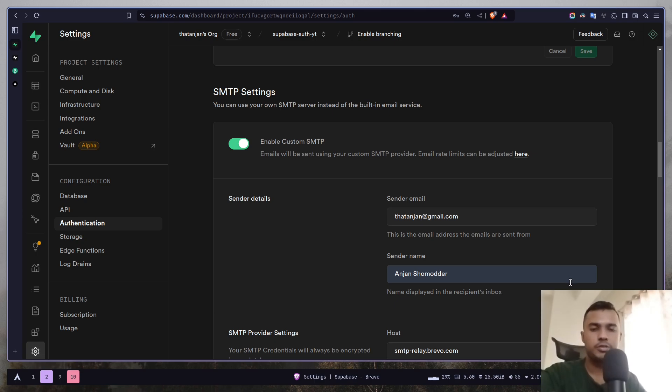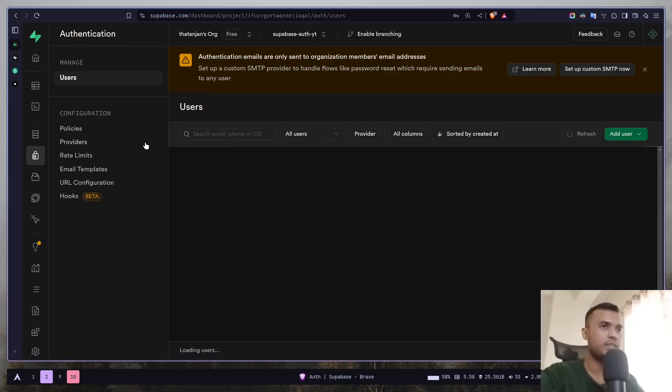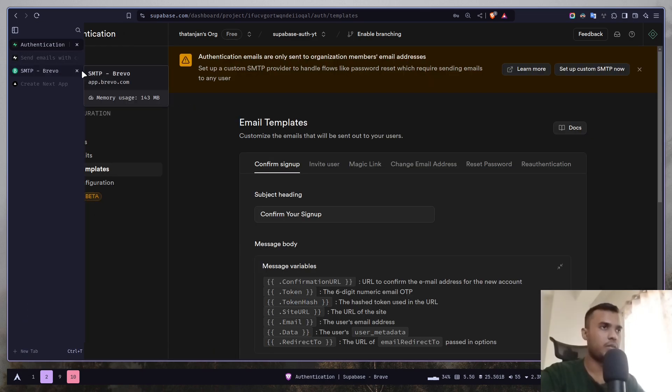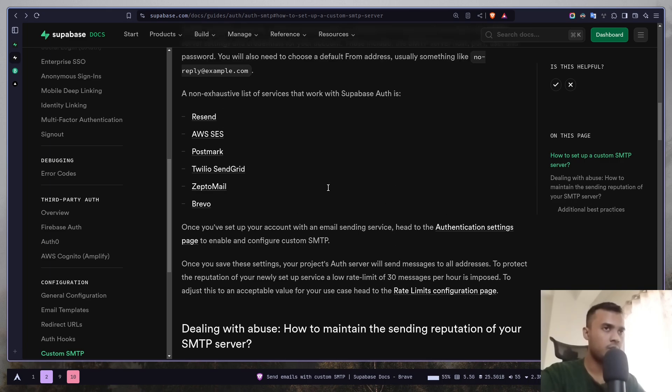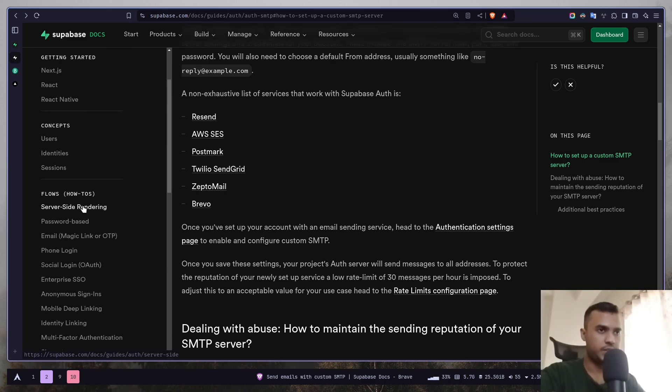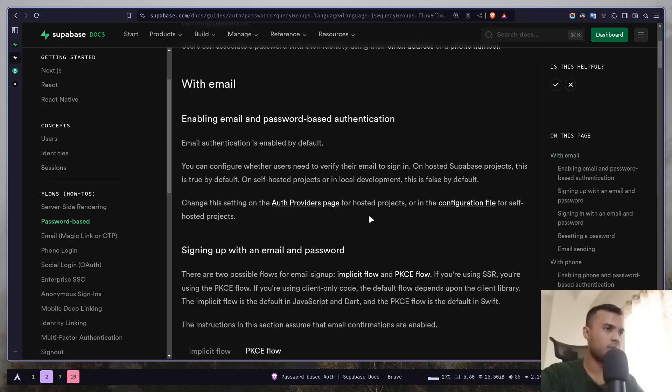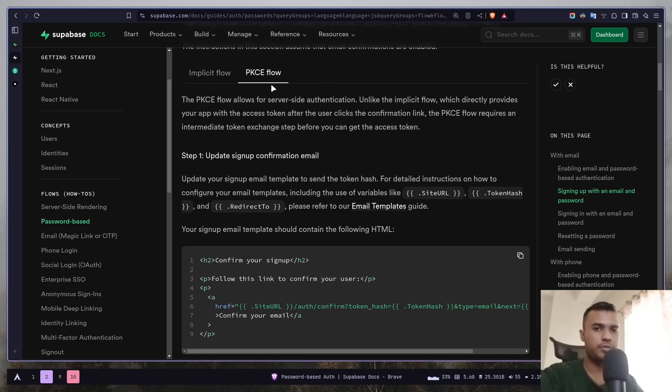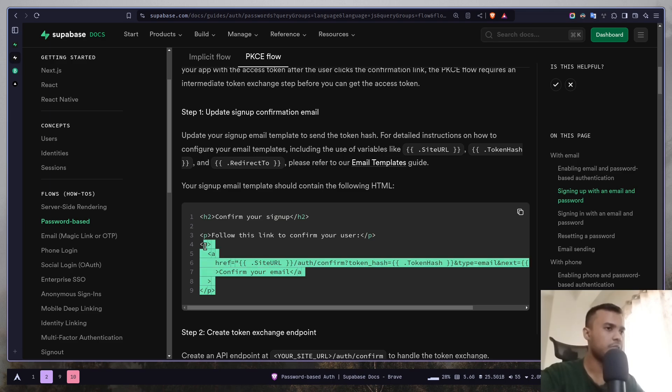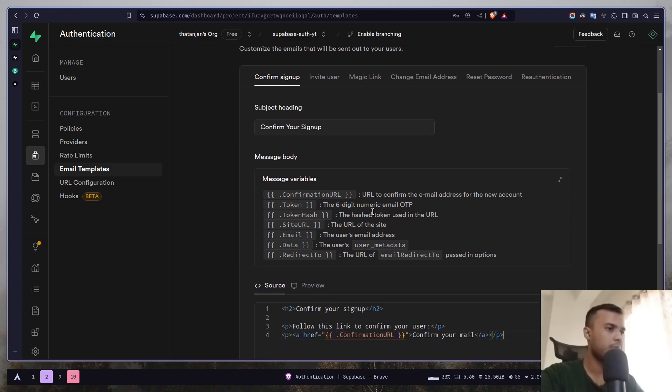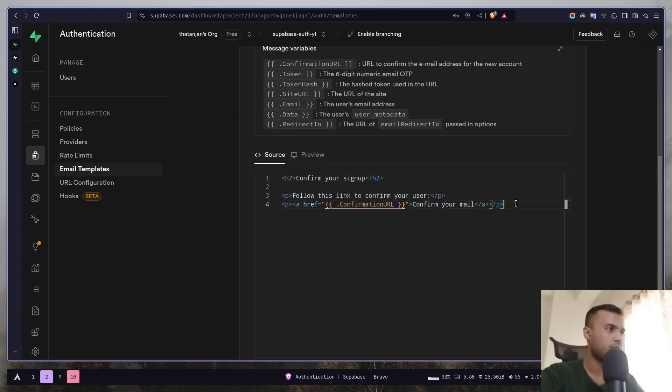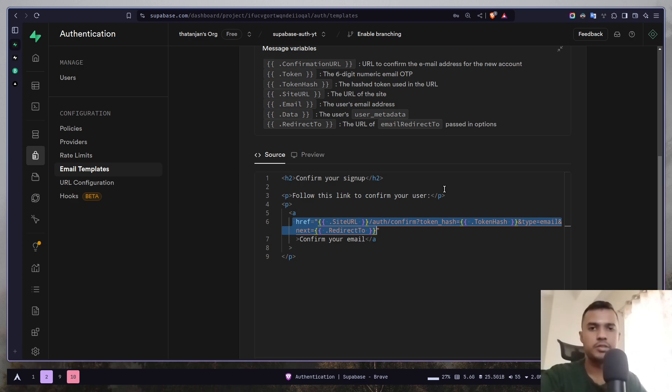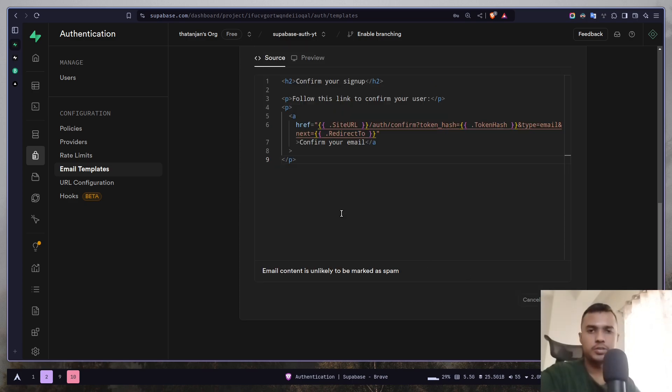Now we need to change the email template. So just go to Authentication, then Email Templates. Also go to the documentation where server-side rendering, then password-based. And let's scroll down. We are using the PKCE flow because we are using server-side rendering. So here is the template that you need to use. Go to the dashboard email templates and Confirm Signup. Just paste it over here. And you can customize the template however you want. Just make sure that the link has the correct href attribute. That should be it for the dashboard work.